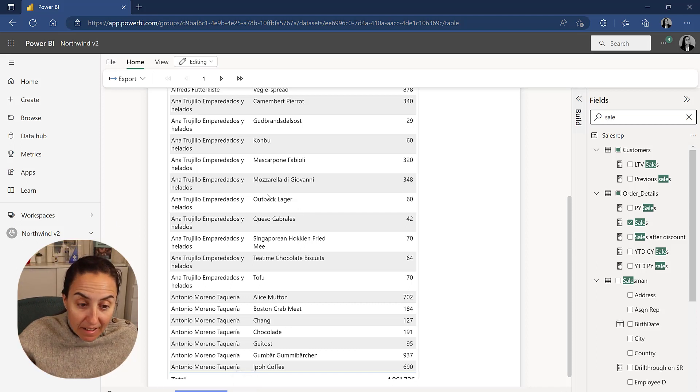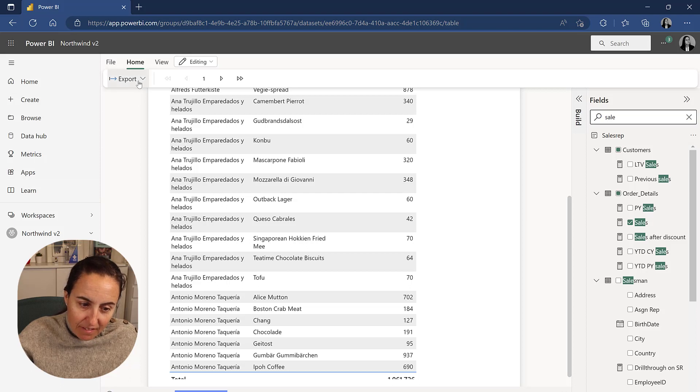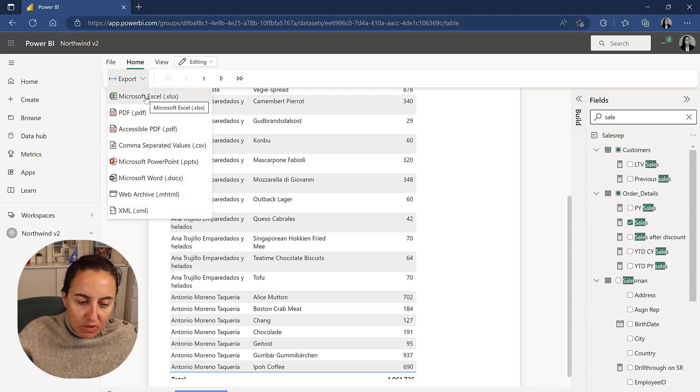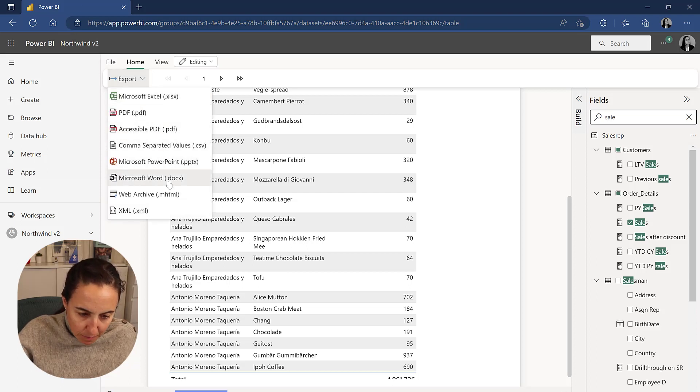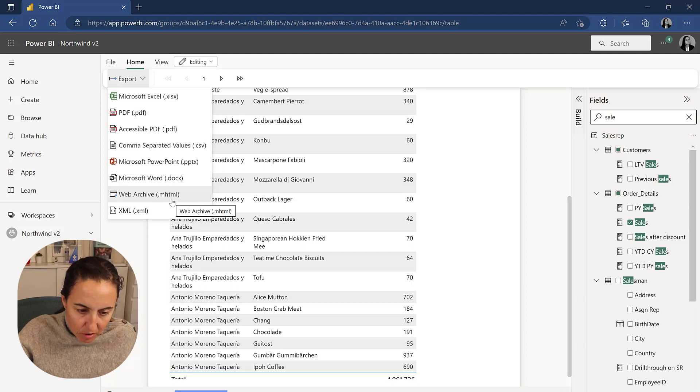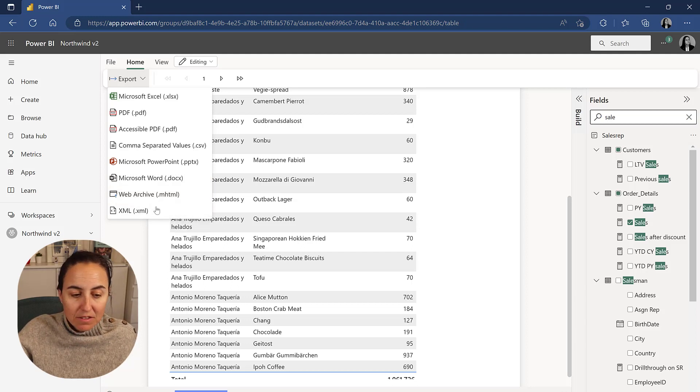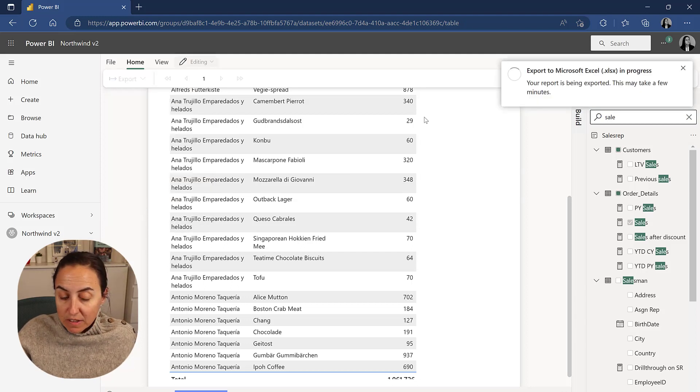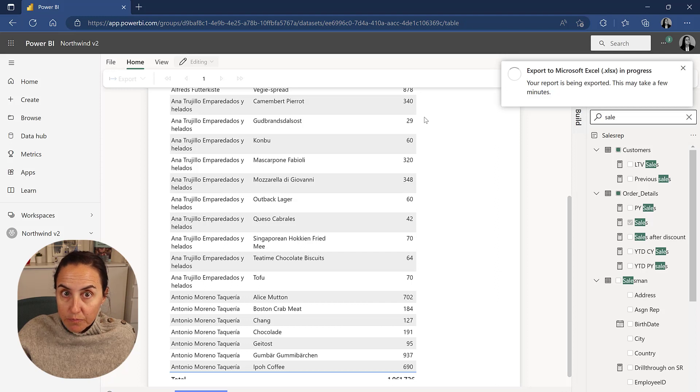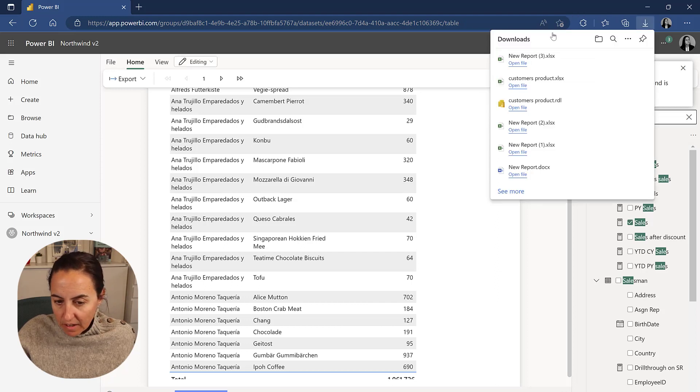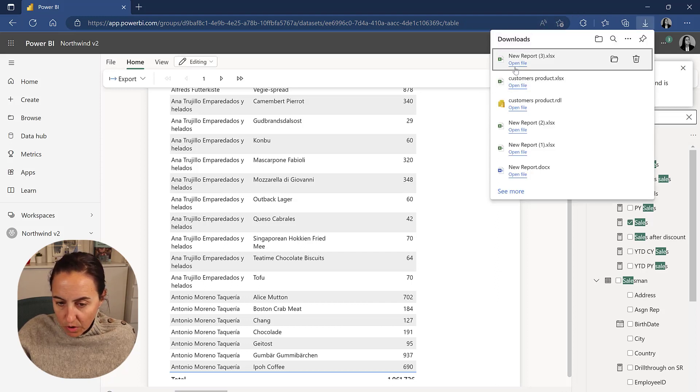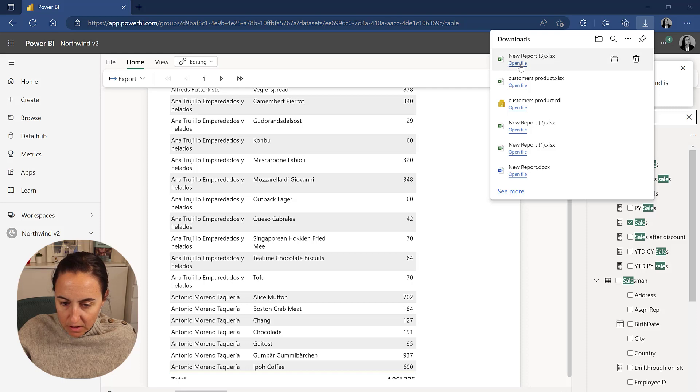And here you can export to Excel, PDF, CSV, PowerPoint, Word, HTML and XML. So cool. Now let's export to Excel and I'll show you how that looks.